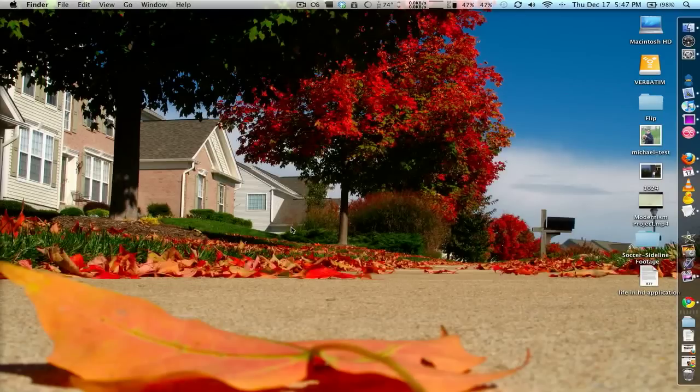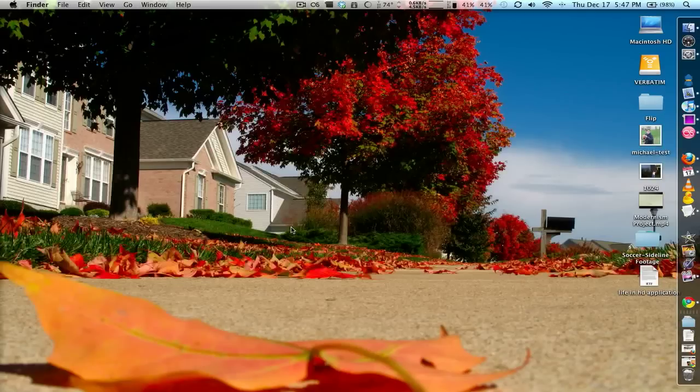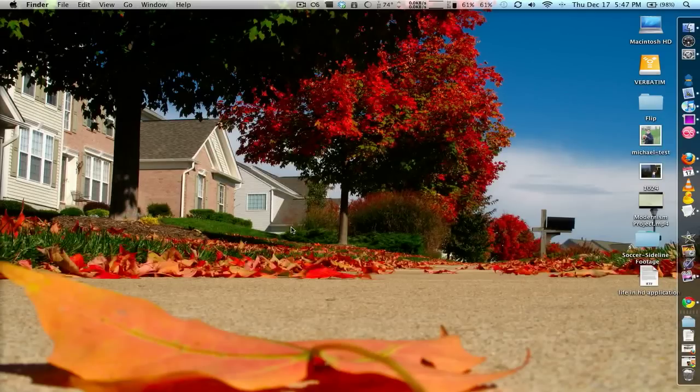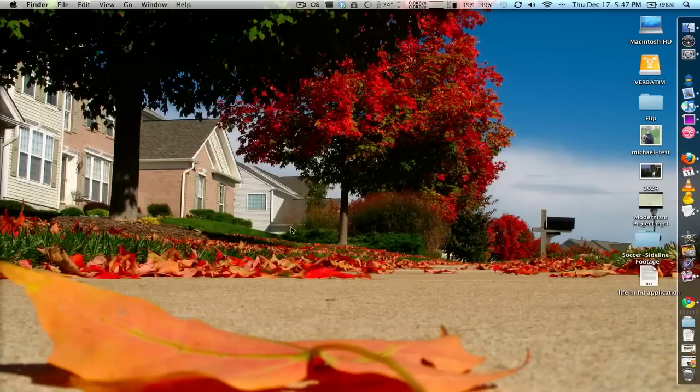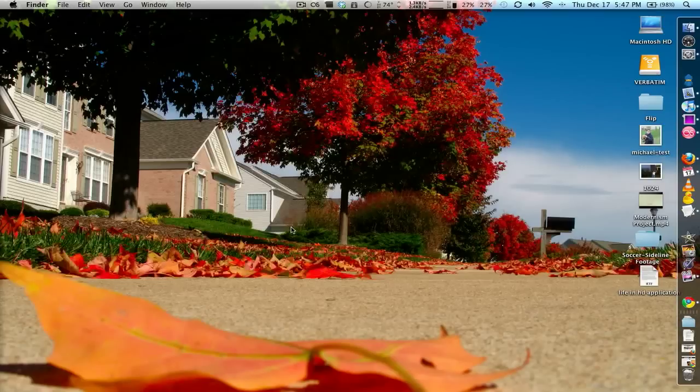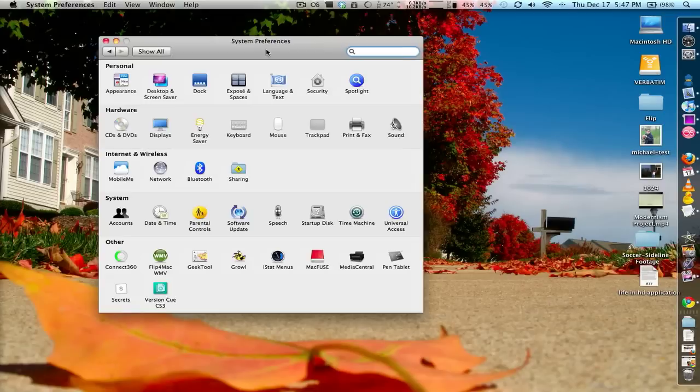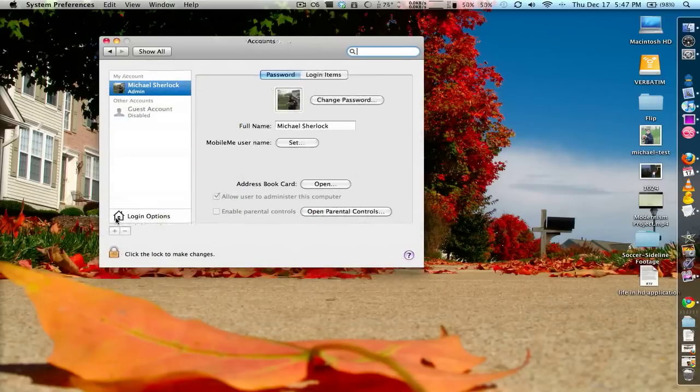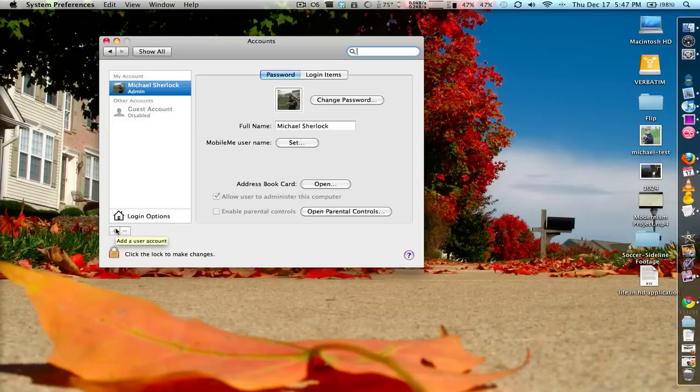The next thing I want to try is your user library. Basically, you have library folders for your system and you have library folders for your particular users. In some cases, the files in your user library could become corrupt or damaged. So what I want you to do is go to System Preferences and go to Accounts. Then just make a new account and switch over to that account.